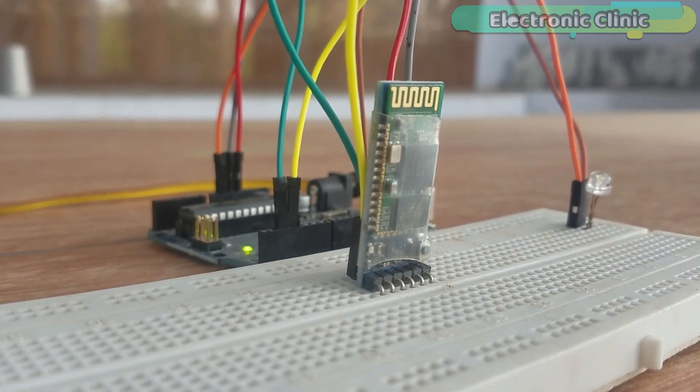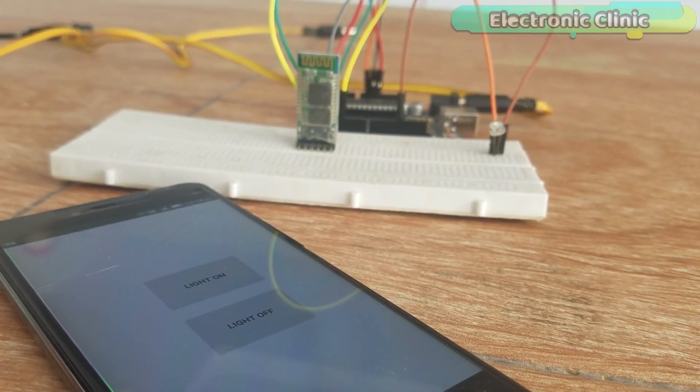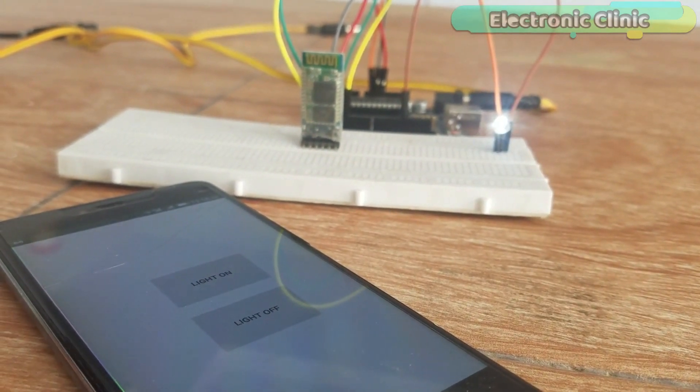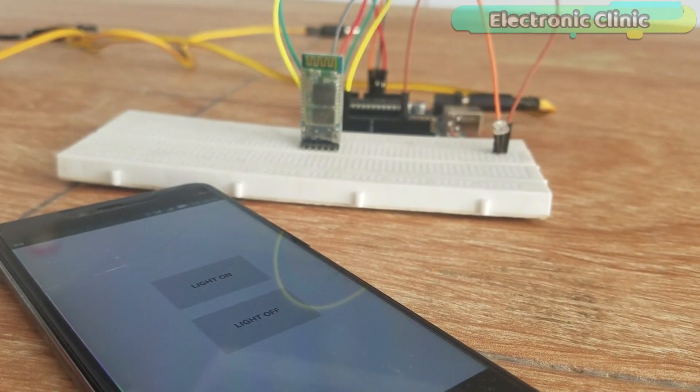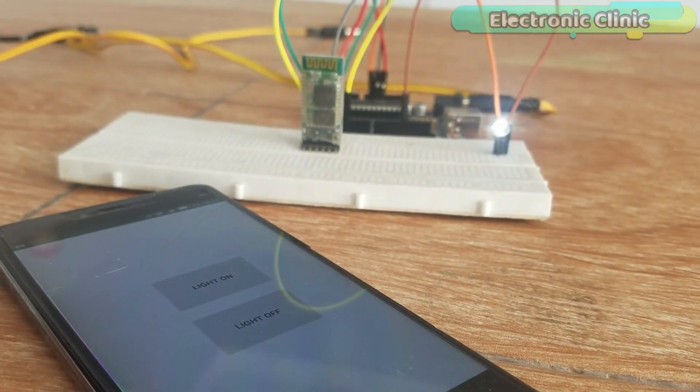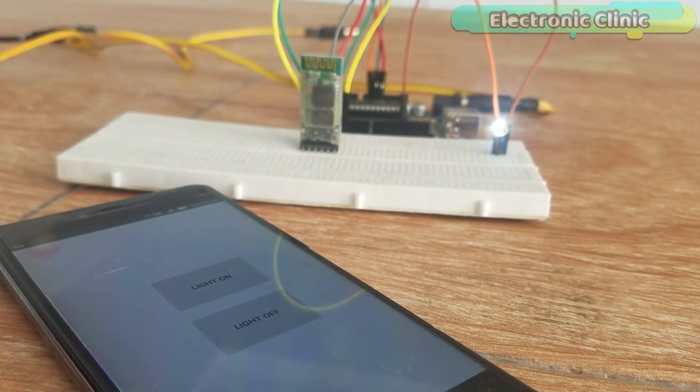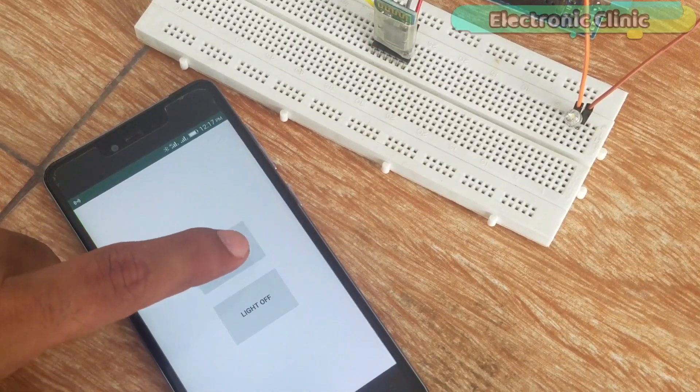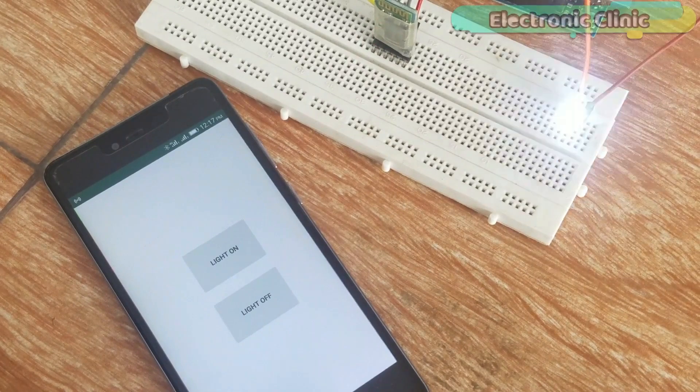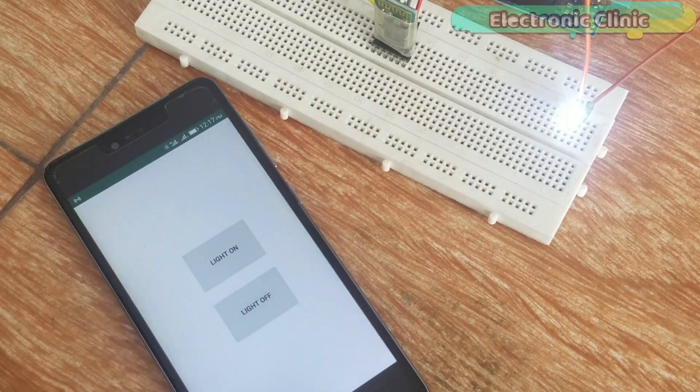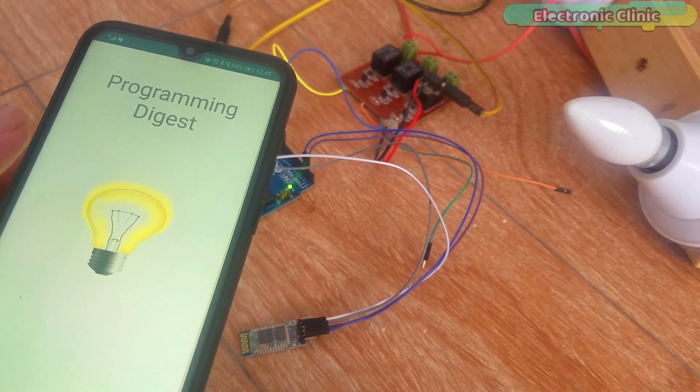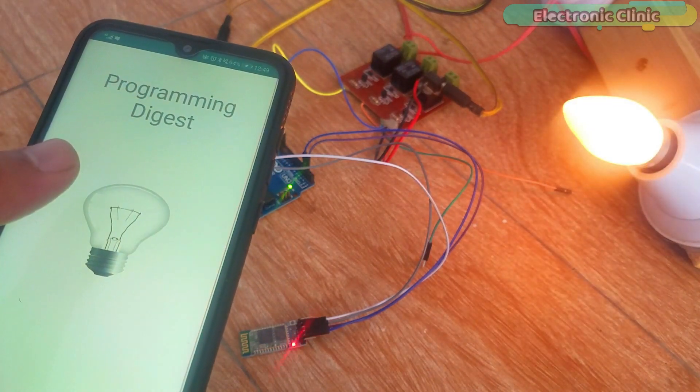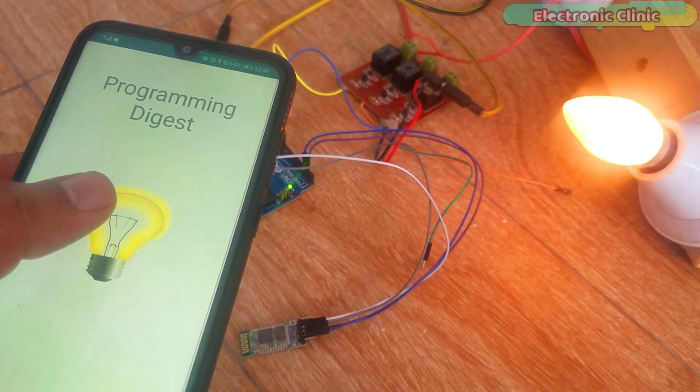A few months back, I uploaded a video on how to create your own Android cell phone application to control an LED using Arduino, HC-05 Bluetooth module, and an Android cell phone. For the best understanding, I used only two buttons: light on and light off. These two buttons are used to turn on and turn off the LED. The same thing can be done by using only one button, which is called a toggle switch or toggle button.